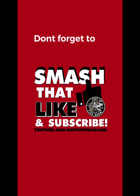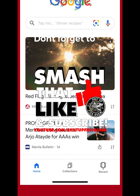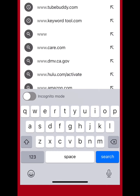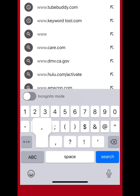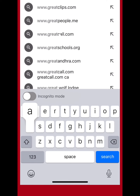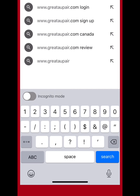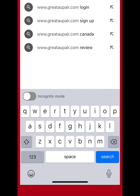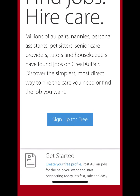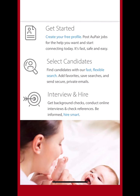Hello guys, don't forget to smash the like button and subscribe. Now we're going to go to www.greataupair.com — type it in and hit search. Find jobs, childcare, get started.